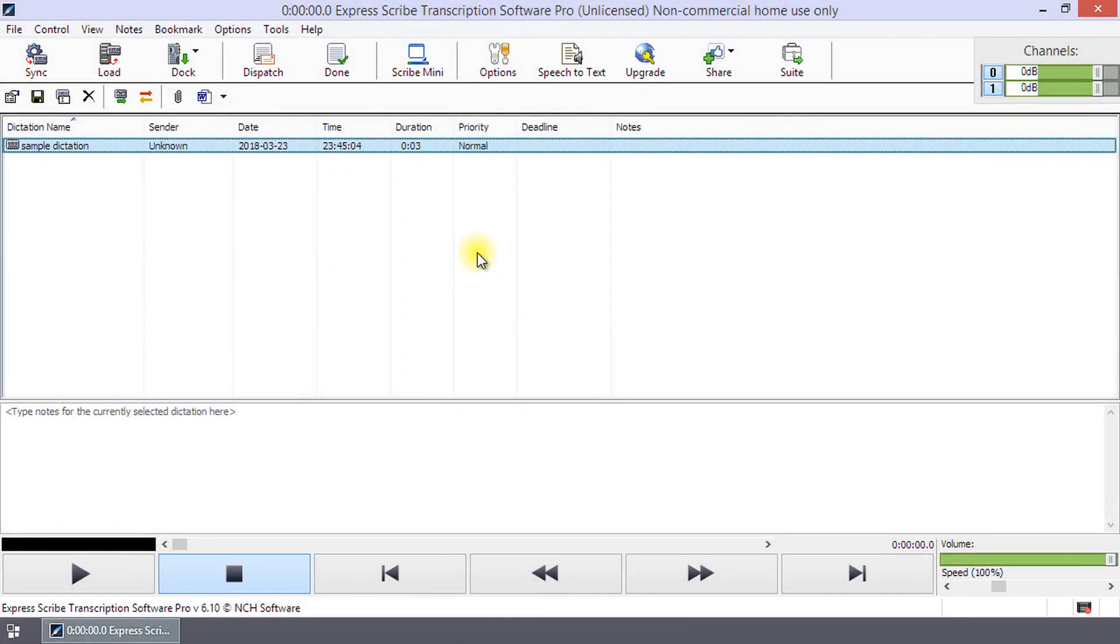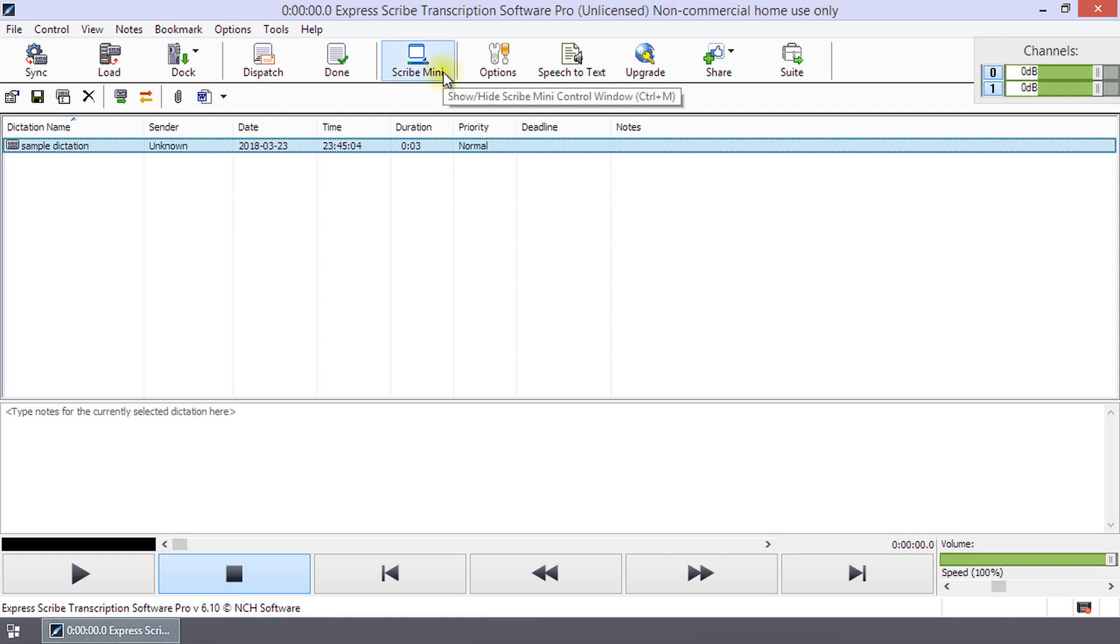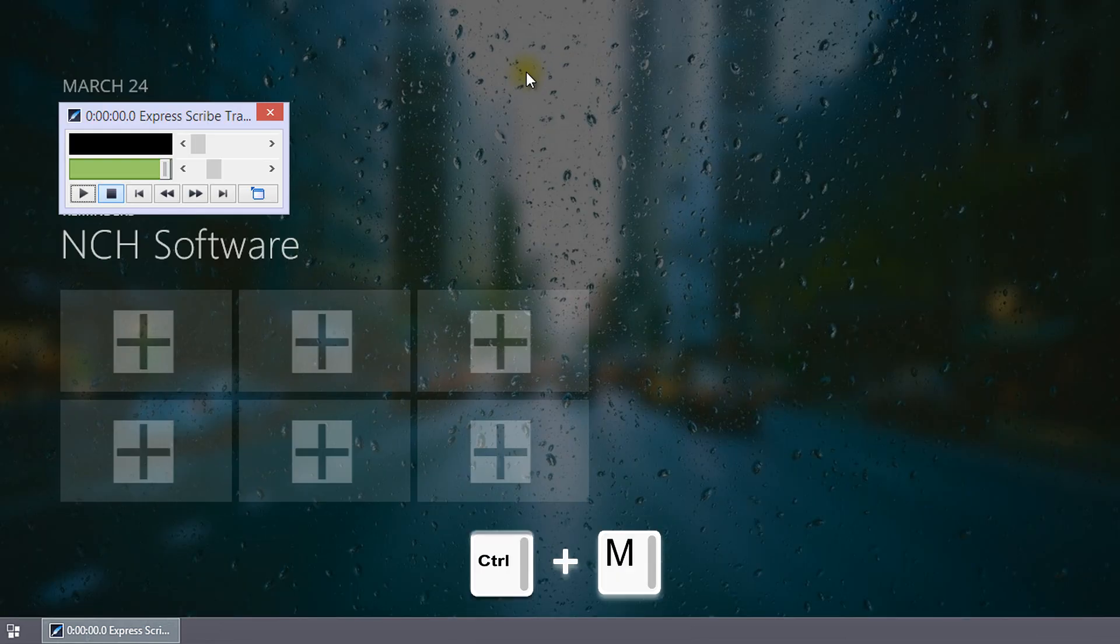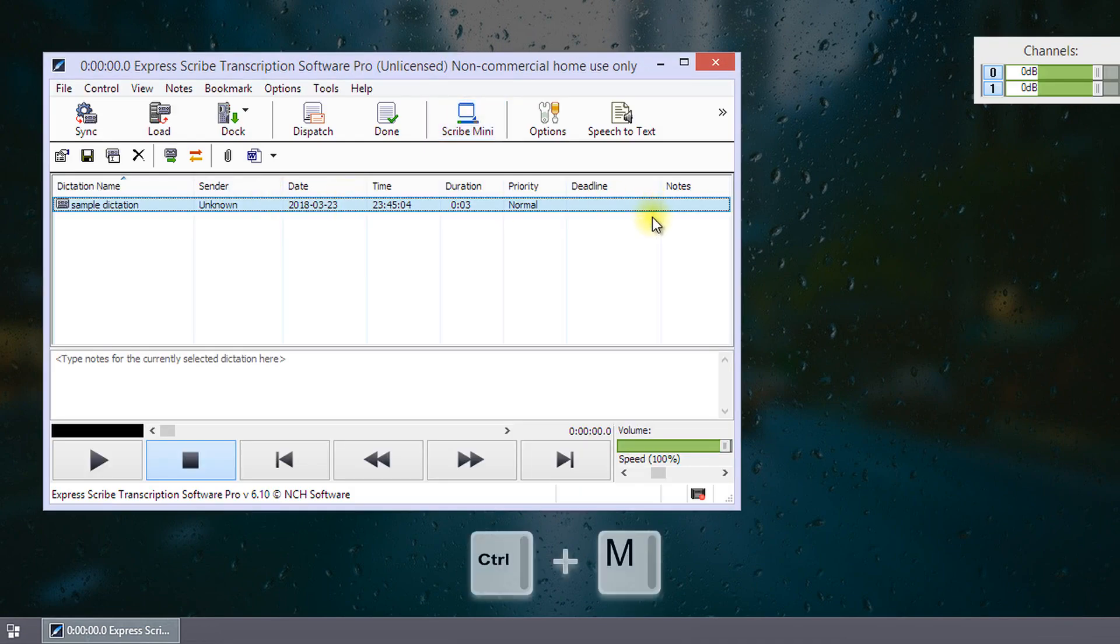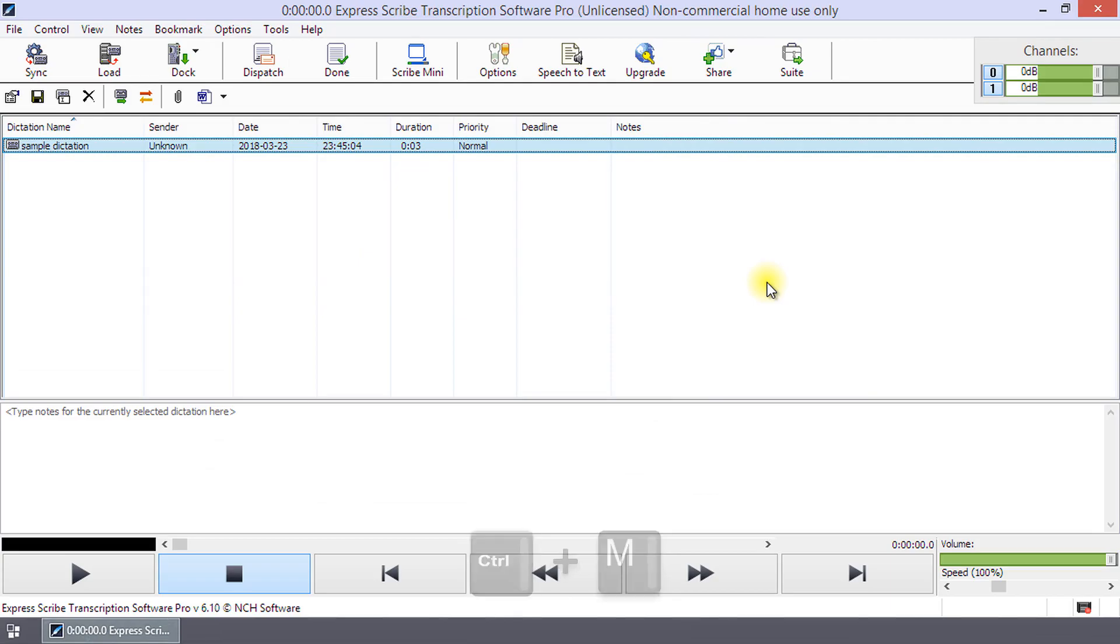To easily work with a word processor, such as Microsoft Word, ExpressScribe can be put into a mini-mode in which only the audio controls are available. Do this by clicking the Scribe Mini button on the toolbar or pressing Control Plus M keys. You can exit this mode by clicking the Hide Scribe Mini button or Control Plus M again.